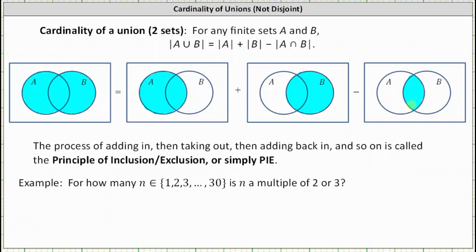We have to subtract the number of elements in A and B once, because notice how the elements in this region are counted once when counting the number of elements in set A, and then a second time when counting the number of elements in set B. We only want to count these elements once, and therefore we have to subtract the number of elements in A and B once so they're only counted once.